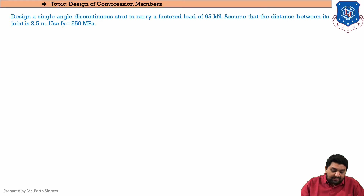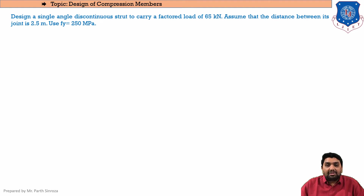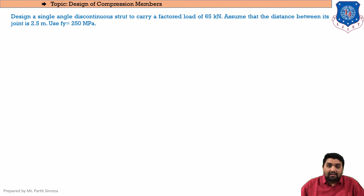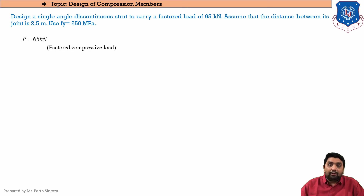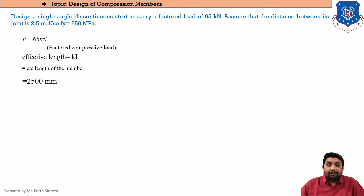We need to design a single discontinuous strut, meaning we need to design an angle section of ISA grade. We can opt for equal or unequal sections, but we always opt for equal sections if it is not specified in the question. Since the load given is already a factored load of 65 kN, we will not be multiplying it by 1.5.